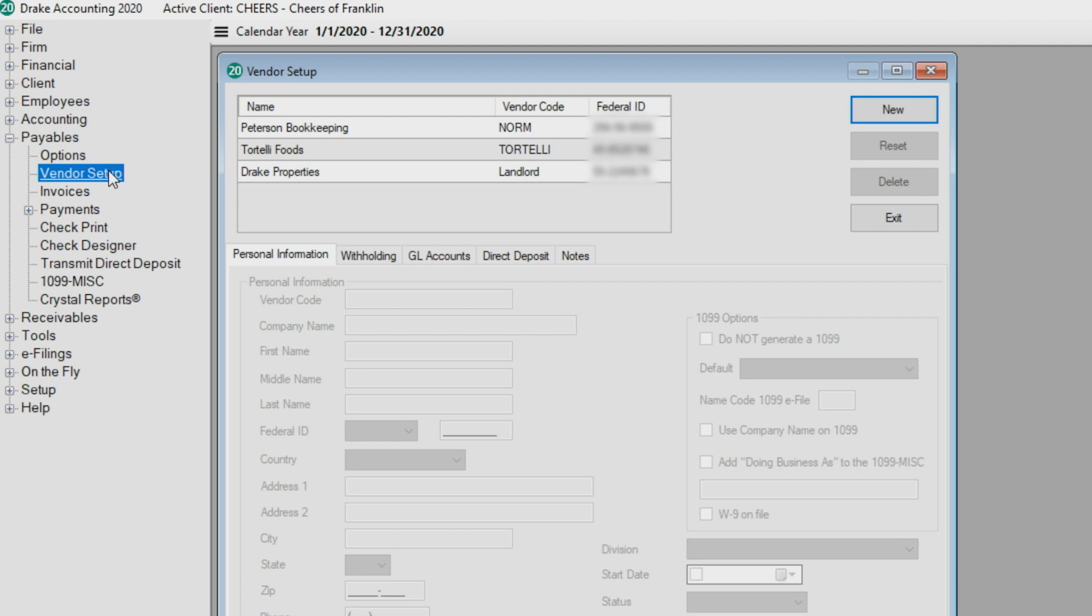If there are unsaved entries in the screen when you close it, you'll receive a prompt to save. If you click no, any changes you made on this screen will not be saved.